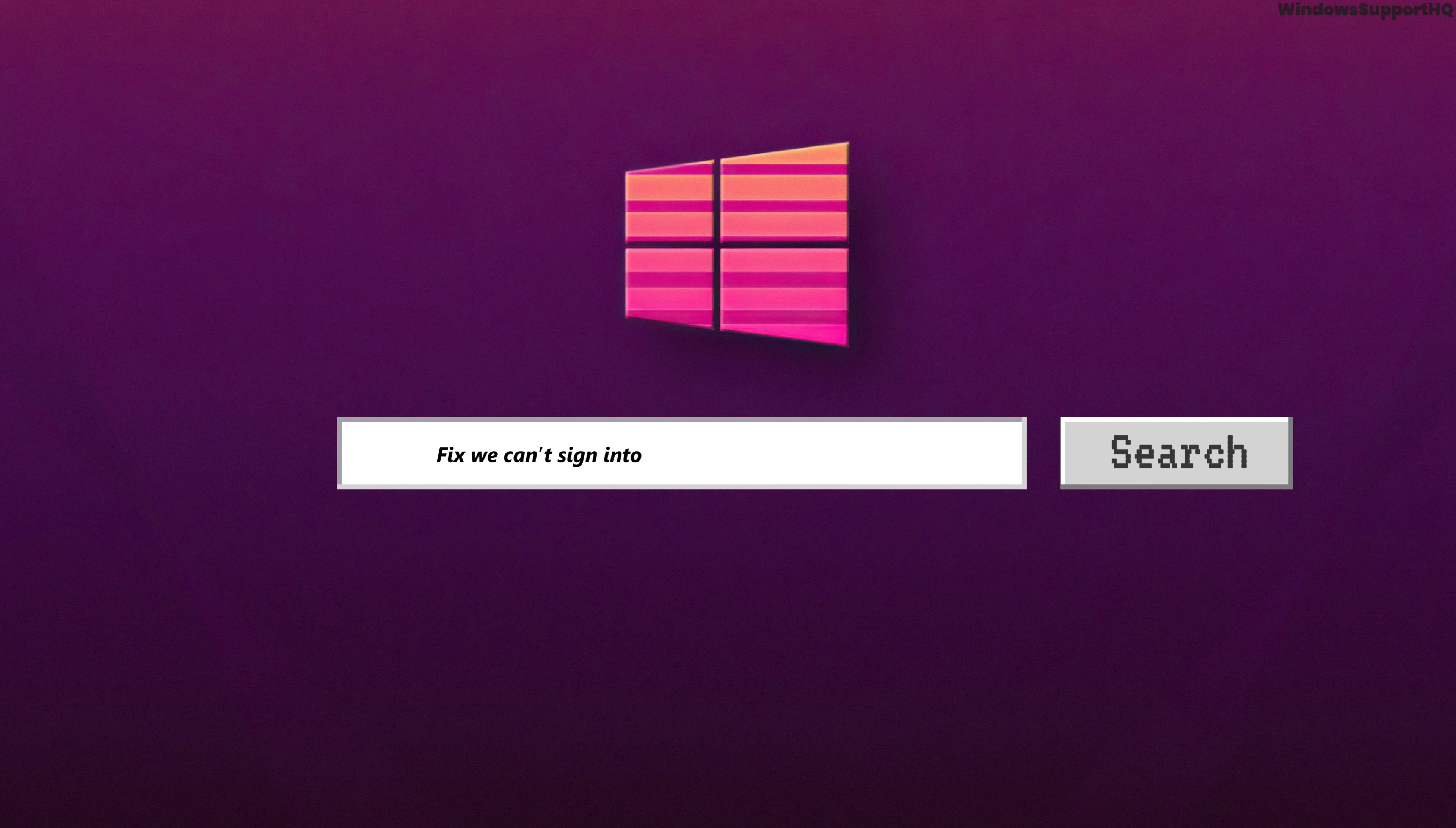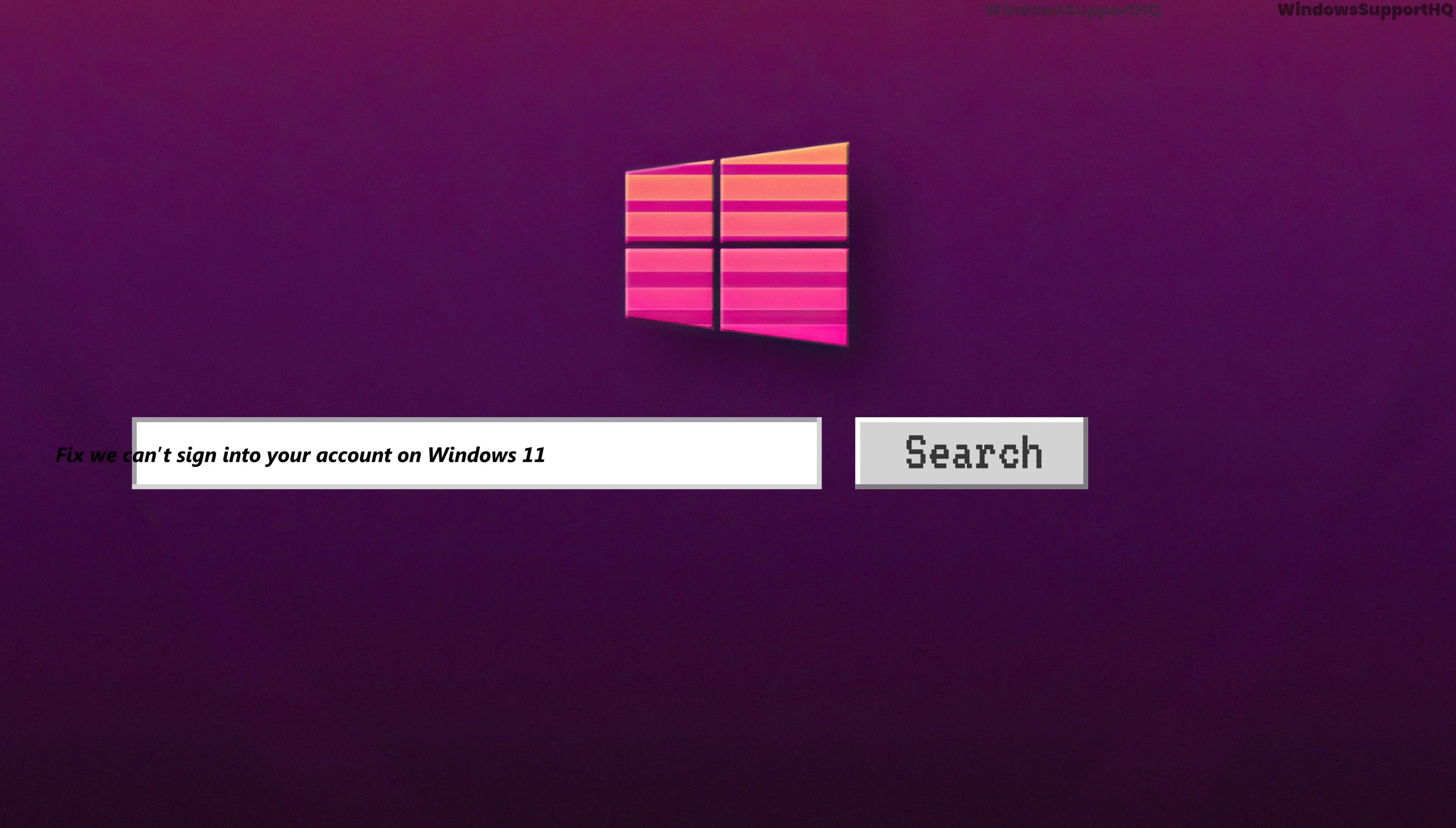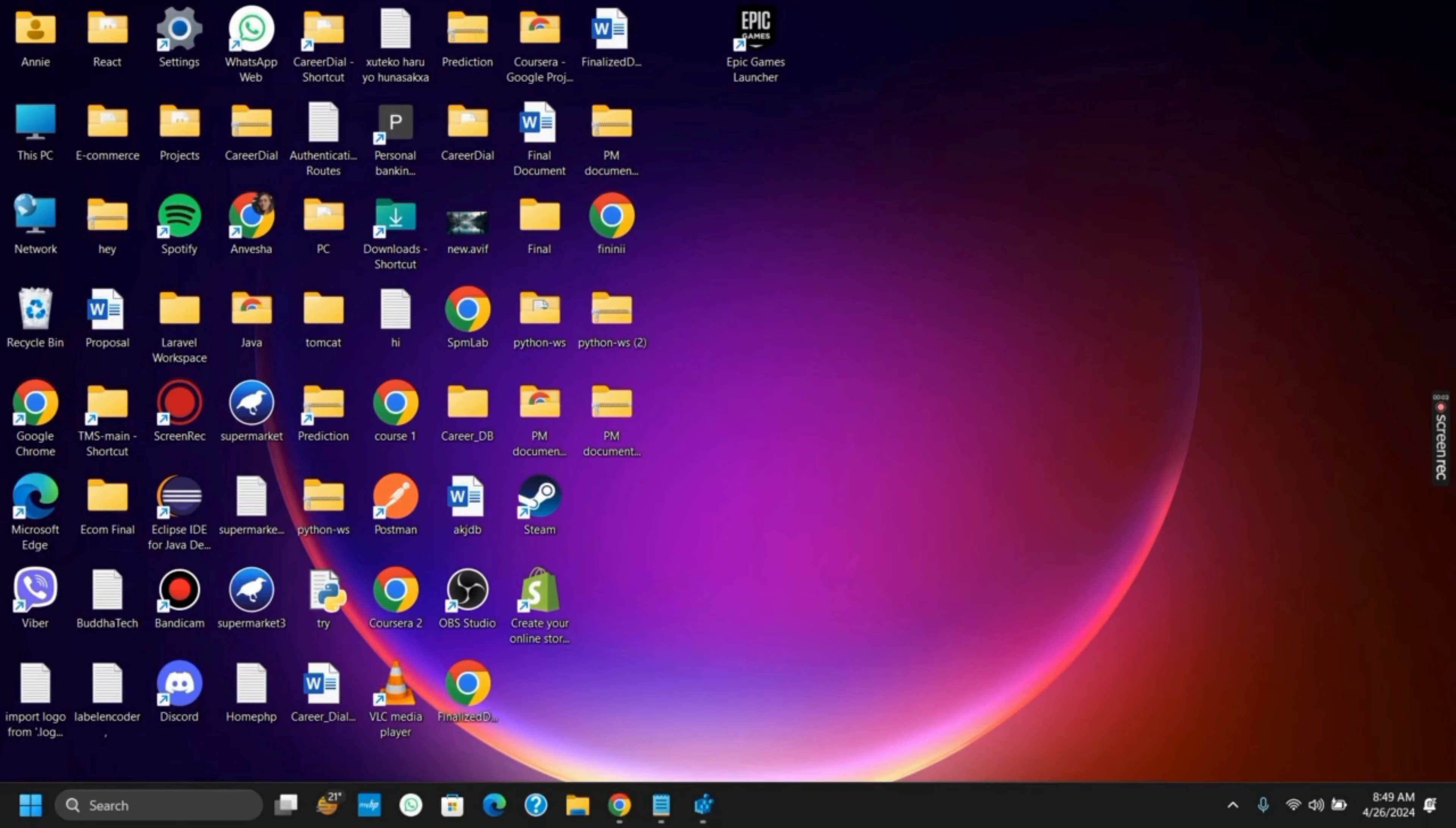How to fix we cannot sign into your account in Windows 11. Hello everyone and let's get started.